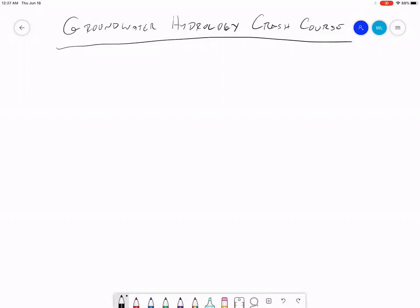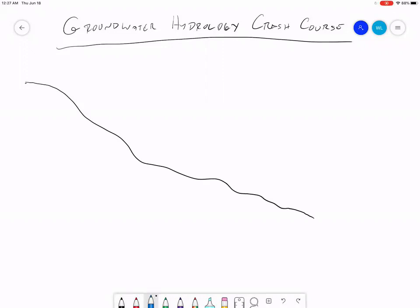I'm going to draw some pictures and we're going to talk about what's in these pictures. So this is a hillside — this represents a cross-sectional view of a hillside. The groundwater underneath the hillside is going to follow a similar shape. So the water table is generally an attenuated version of what your surface topography looks like.